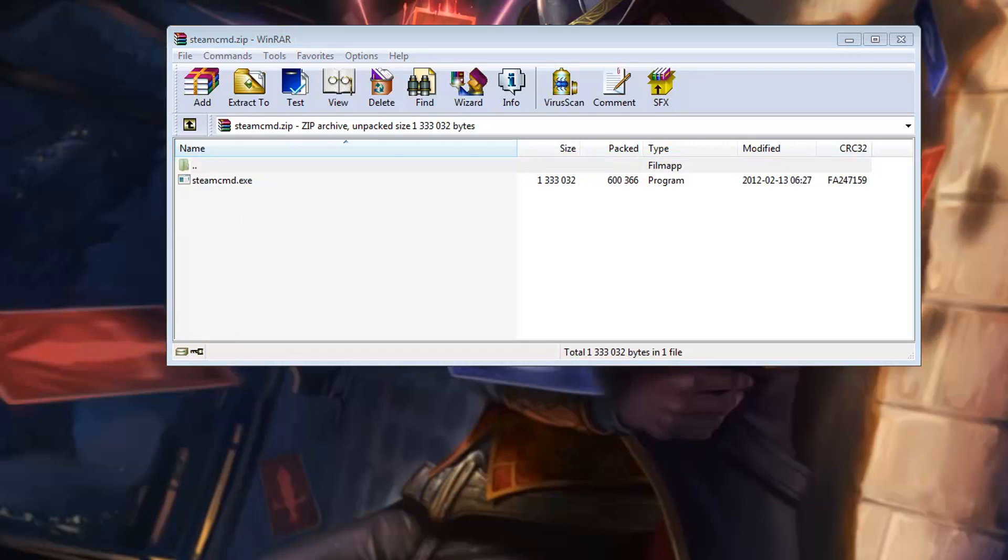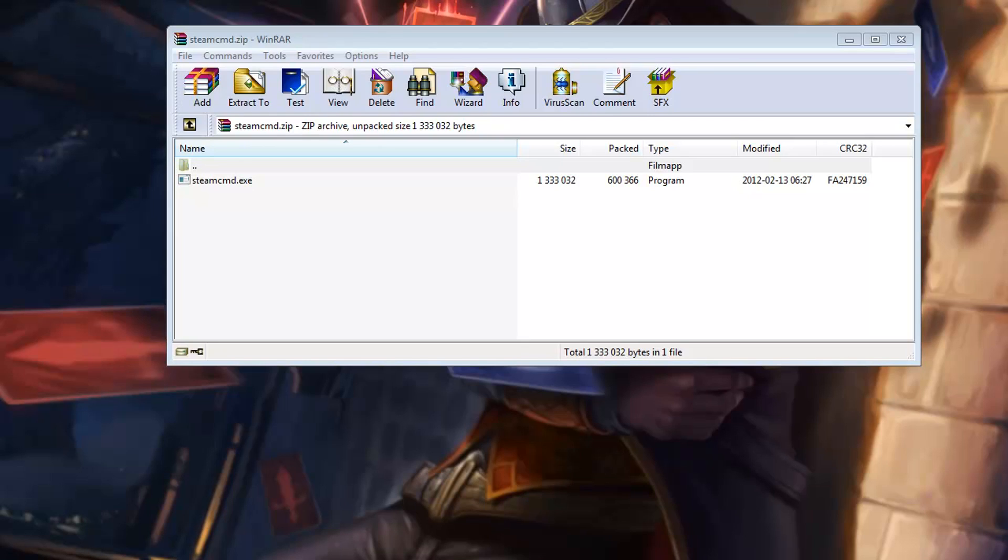The only thing you need to know about this program is not to install it to the regular Steam client folder and not to any old installation with the HLDS update tool. Otherwise, you can install it anywhere you like.